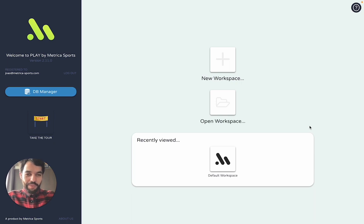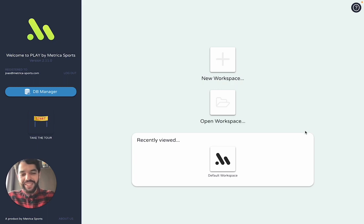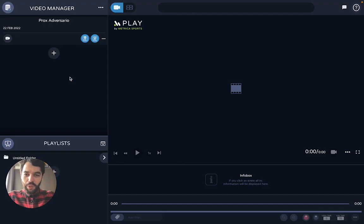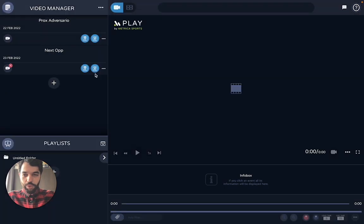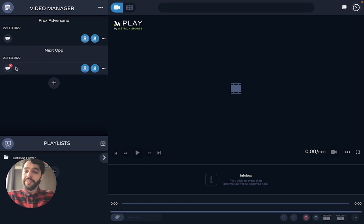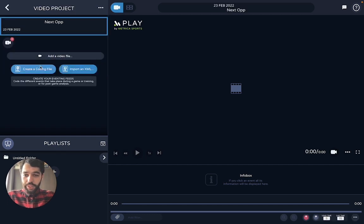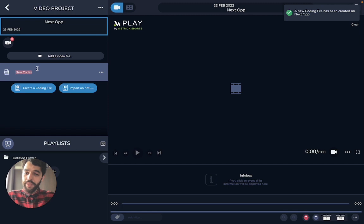Hi everyone, Joan from Medica Sports here. I'm going to show you how to do live coding and also how to sync an XML file. The first thing you want to do is create a video project — let's say this is your next opponent. You create the video project and you're not going to add the video yet, because this is live coding. So what you want to do is open the project and create a coding file.